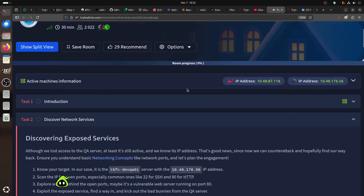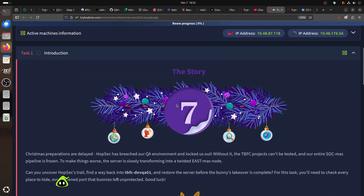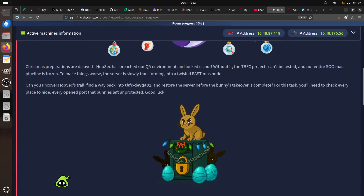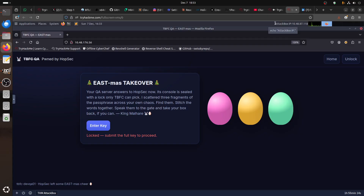This room is more about how to scan when you start with a machine. You always start with your attack box and you have your target machine with its IP. When you start a CTF, the story here involves a breached QA environment — the host is called TBFC-Dev-QI, and visiting the IP shows an 'ITALU XMAS takeover' message on the QA server.